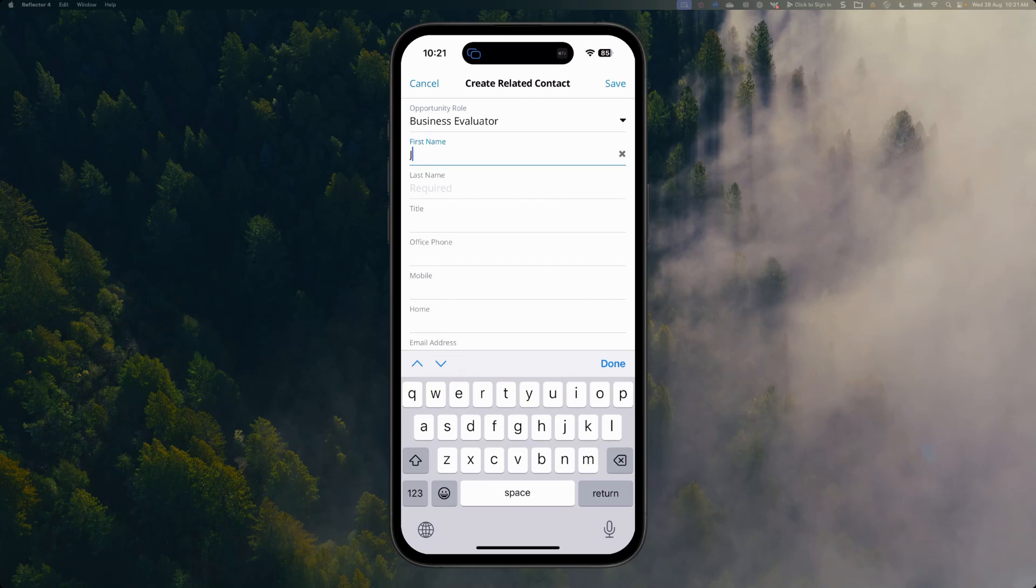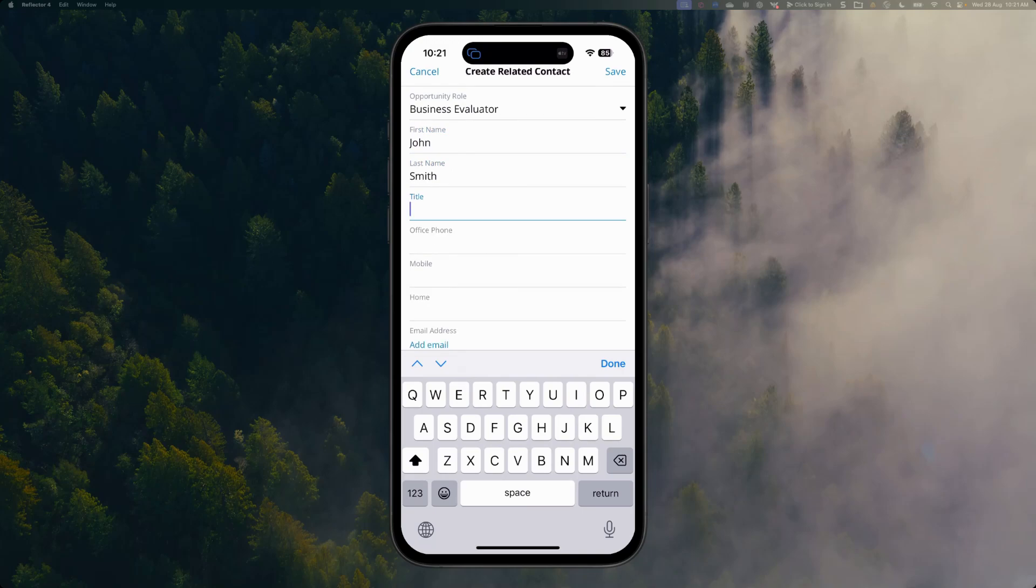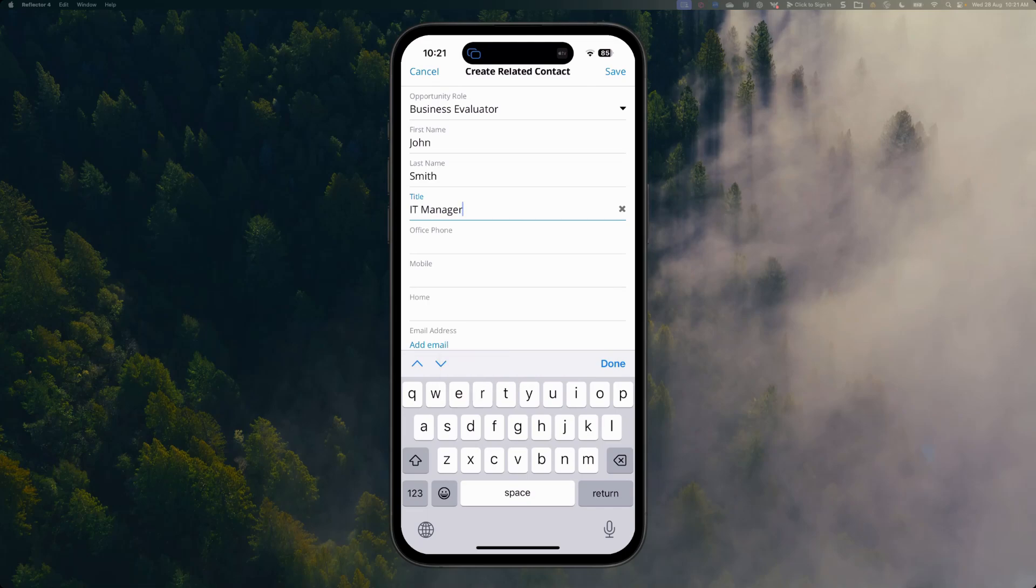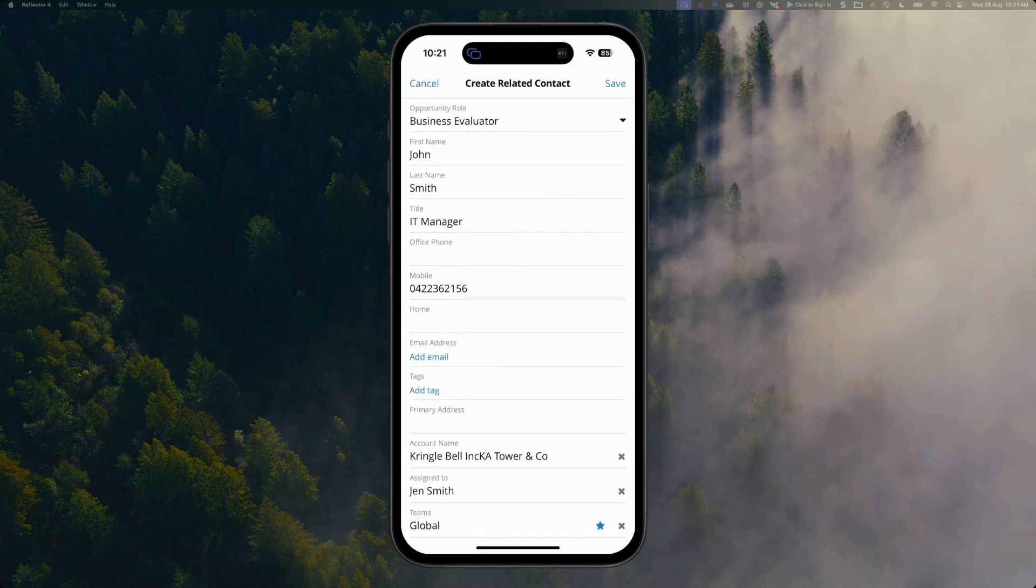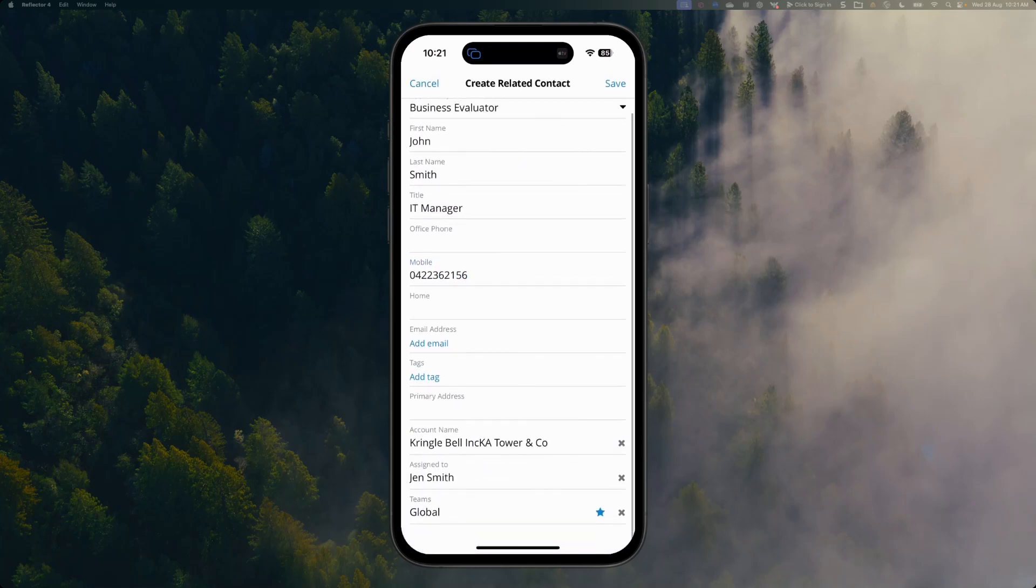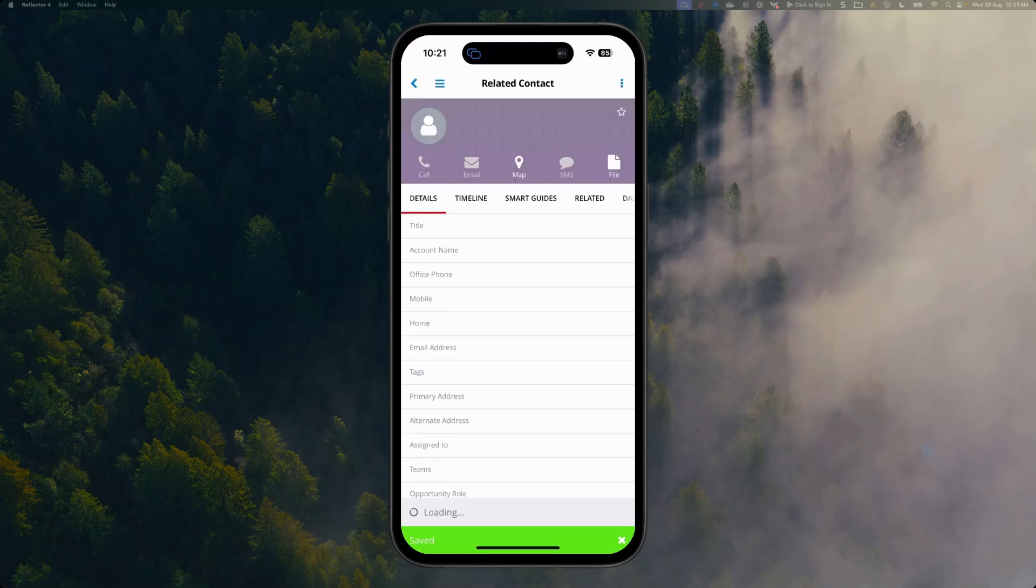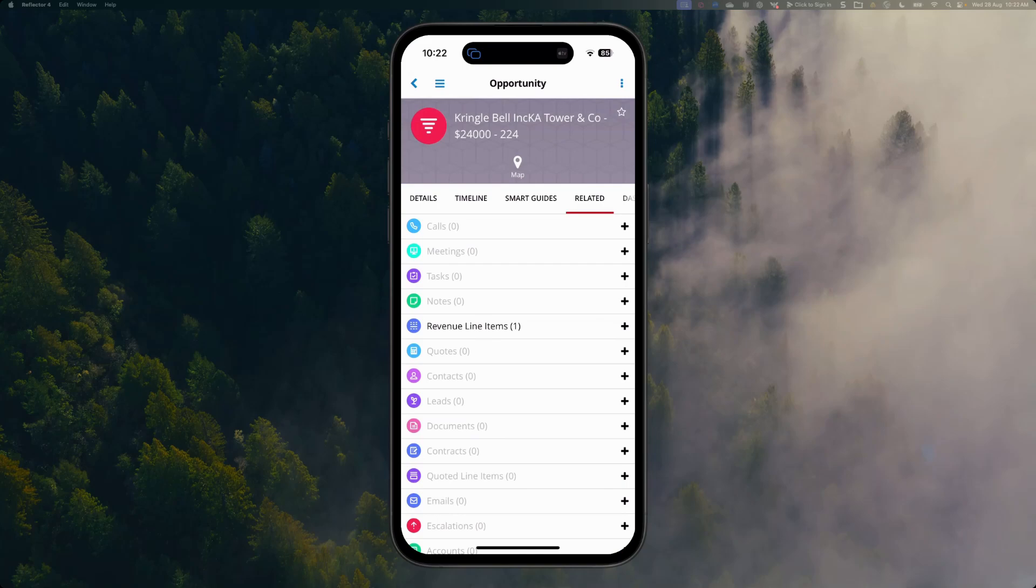Let's go and type in their name: John Smith. Give them a title. They are going to be an IT manager. Put in their phone and all the other details that I need to, and save that. As you can see, the system is responsive and saves that record very quickly, and I've now got my included contact record that we can see is now against our opportunity.